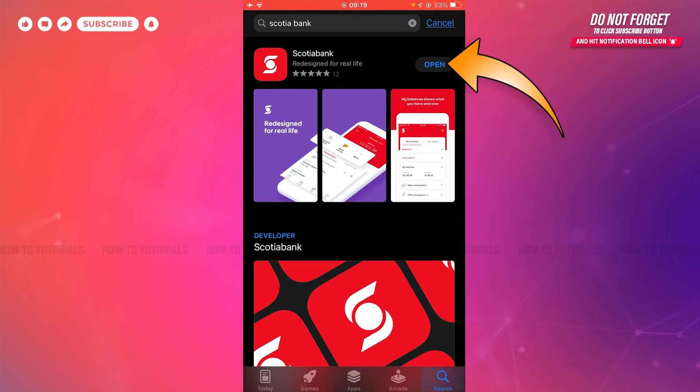Hope this video is helpful for you all on how you can download and install the Scotia Bank mobile banking application on iPhone. Thank you.